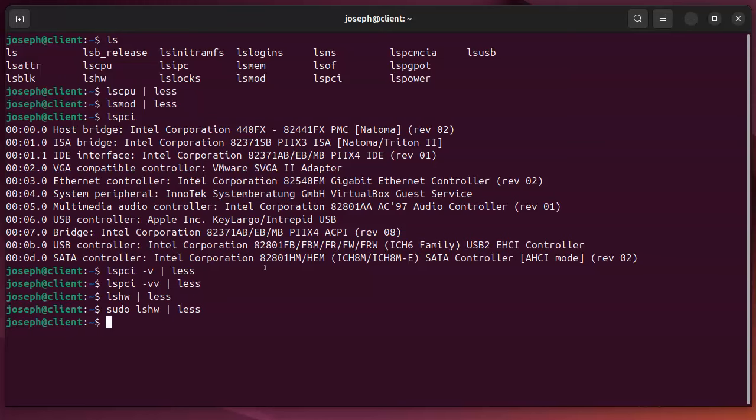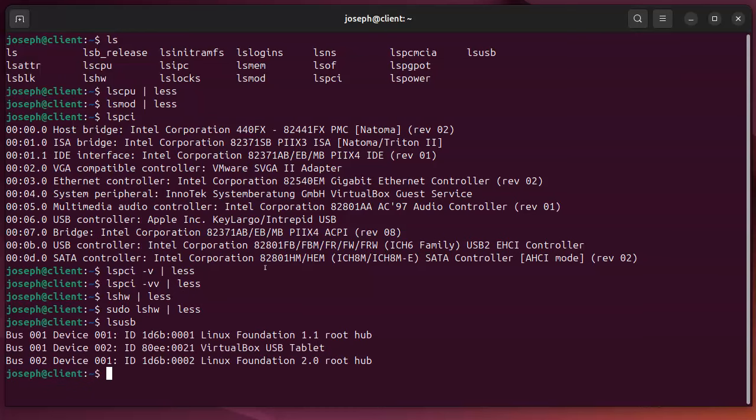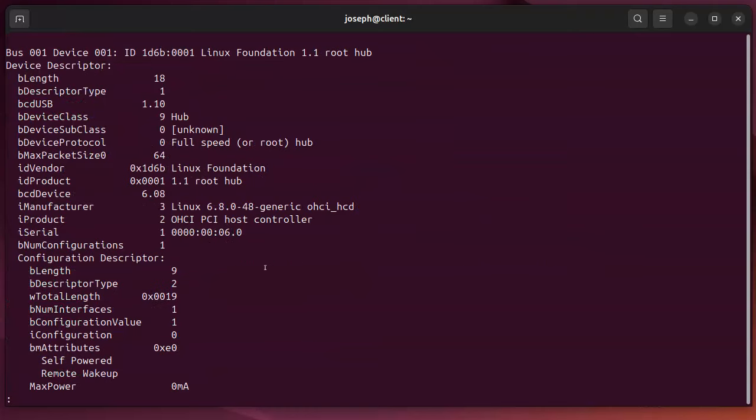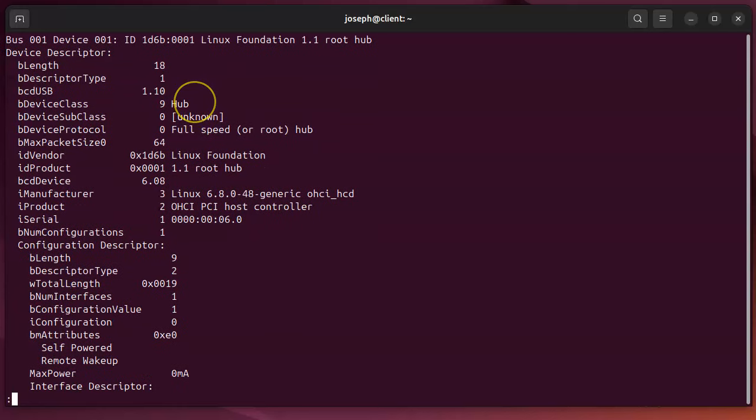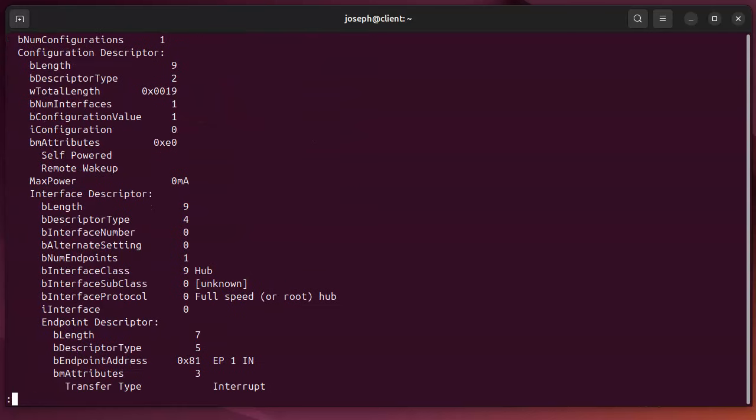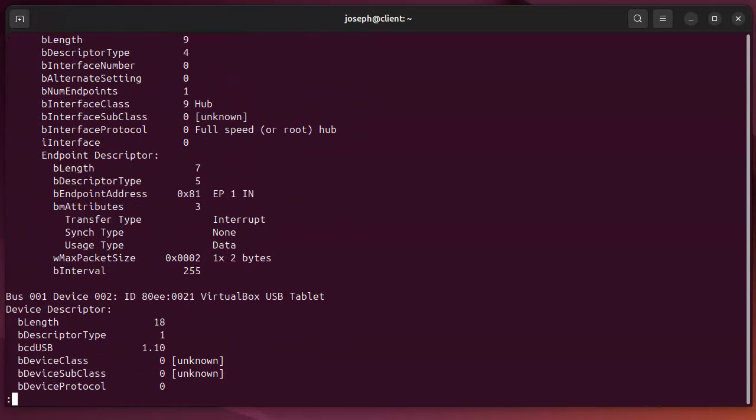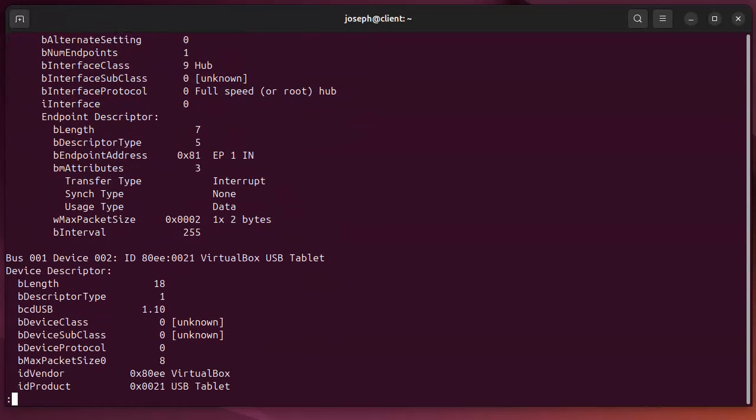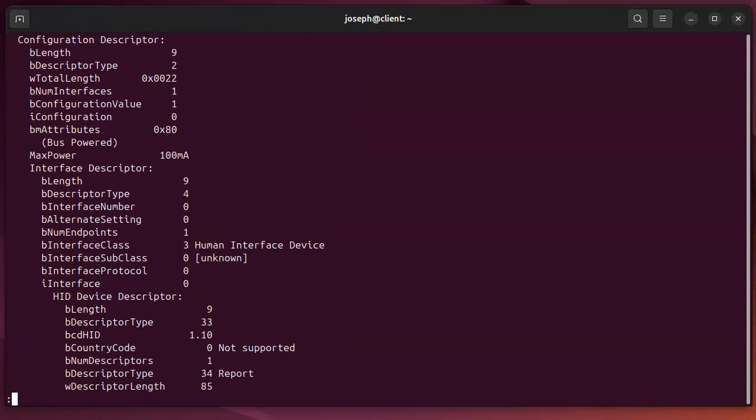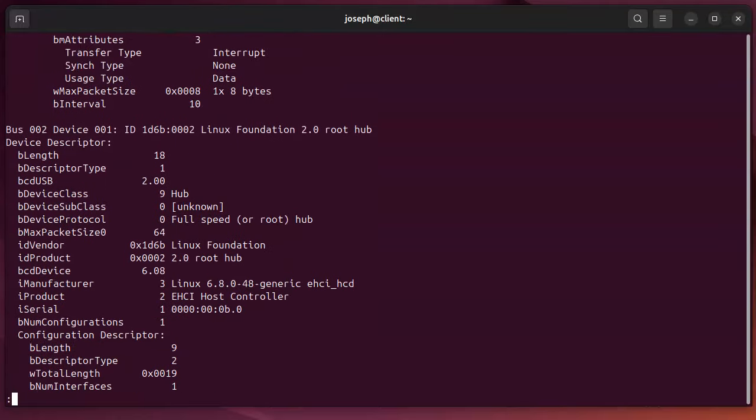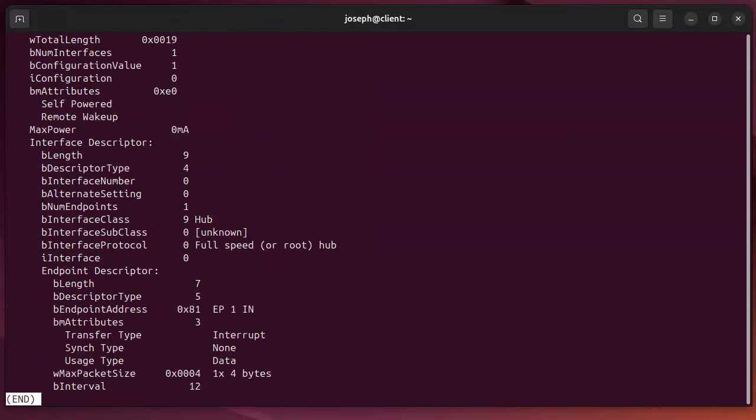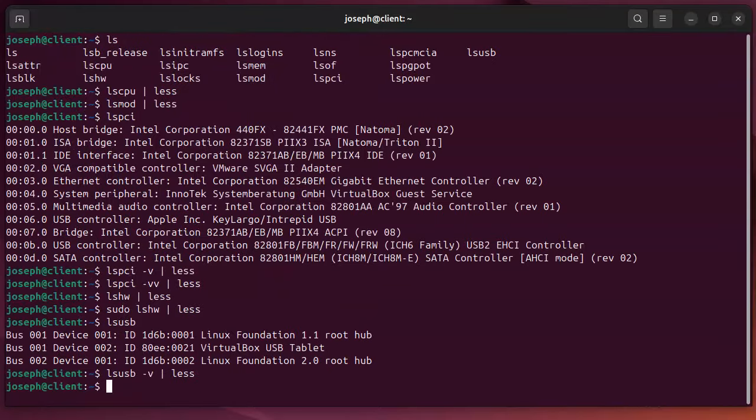The next one I like is lsusb. This was really essential when I was trying to get different USB devices connected and working. You want to know what is connected and you can look at that, and that's nice. Or you can add a minus V to get it verbose and then pipe that through less to get more information. You can see information about it, so you can go through this, scroll through this, and find information and troubleshoot it.